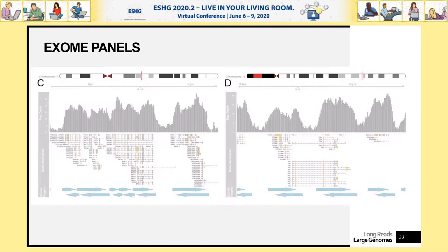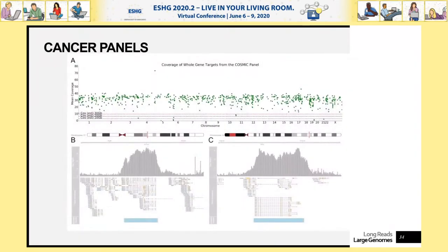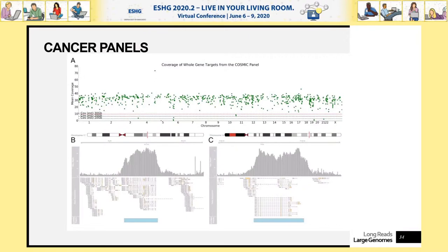We then moved to cancer panels, rebuilding our probe strategy to include introns as well as exons — capturing whole genic regions. We focused on the COSMIC panel of 717 genes with significant somatic mutations in cancer, achieving a mean coverage of just over 30x for every target on a typical run. This approach supports methylation calling, SNP calling, and structural variant detection — all things you can do with nanopore sequencing.